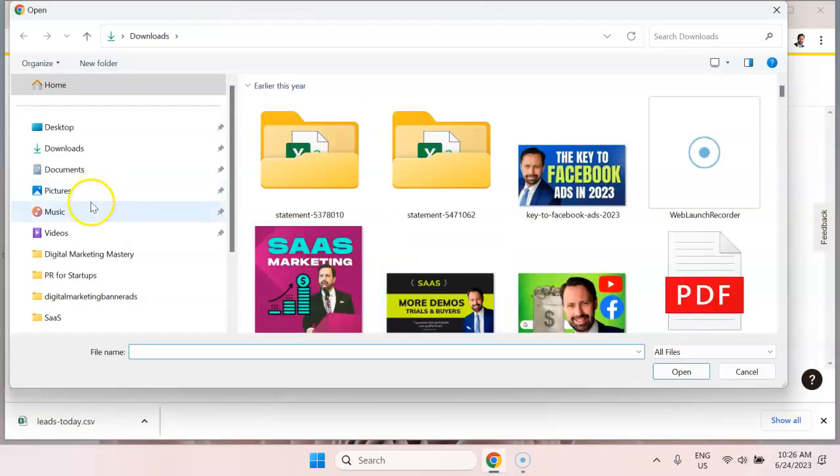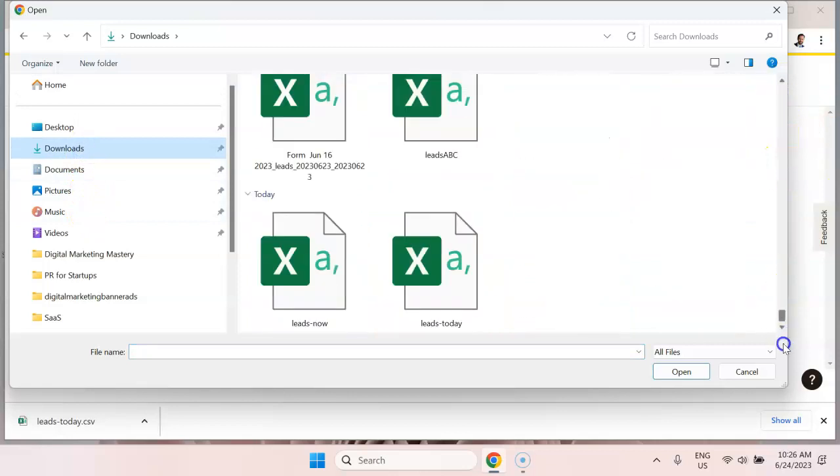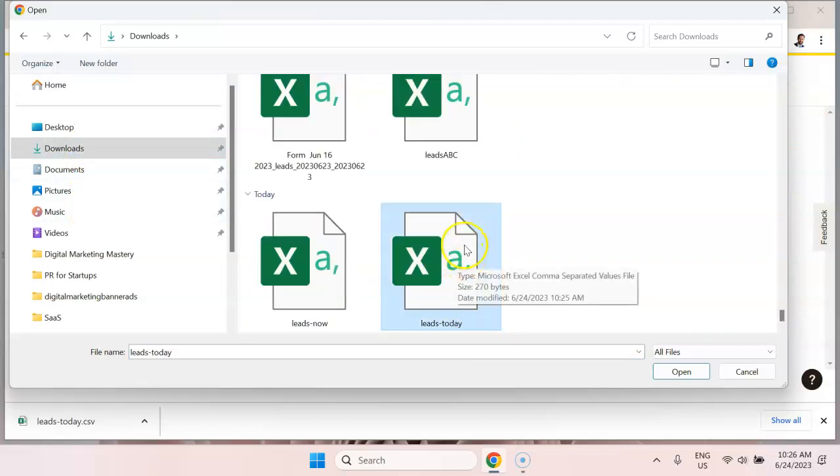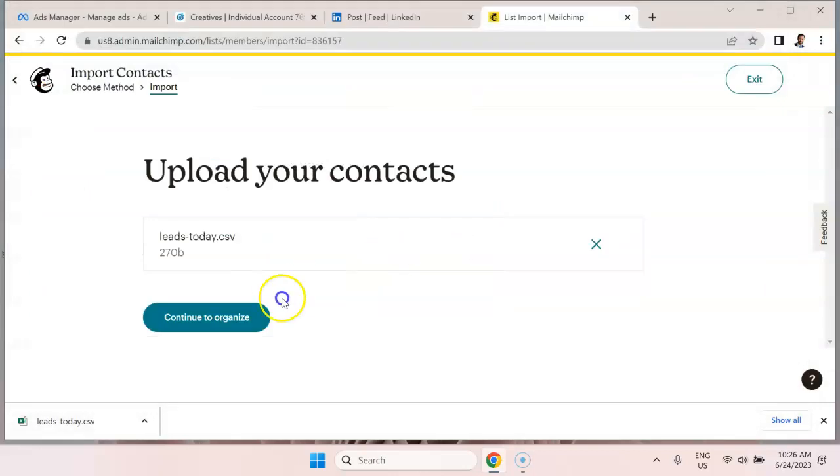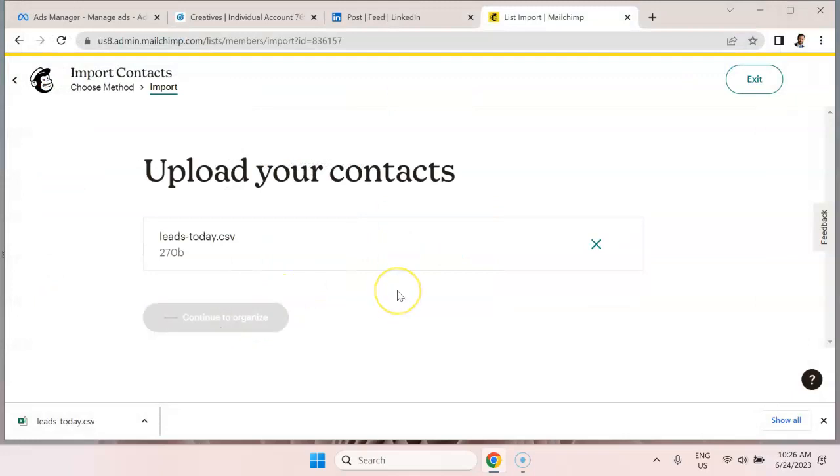Browse. We're going to put in that file that we just downloaded from LinkedIn. Continue to organize.